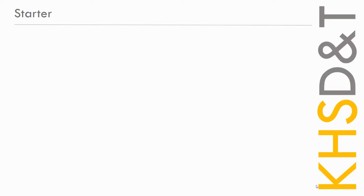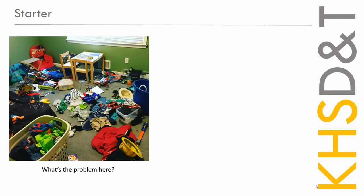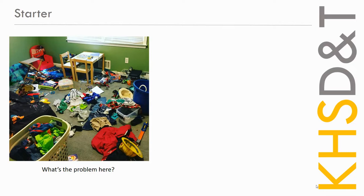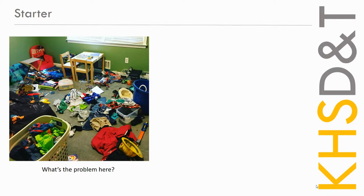Just before we get going, we're going to do a little starter. I just want you to look at this image and just have a little minute to think about what the problem is here. So just from looking at this image, I can see a lot of things on the floor. There's toys, there's clothes, it's all a bit of a mess.